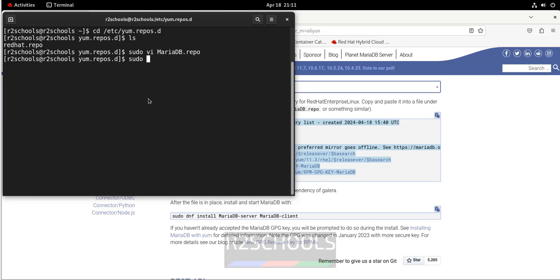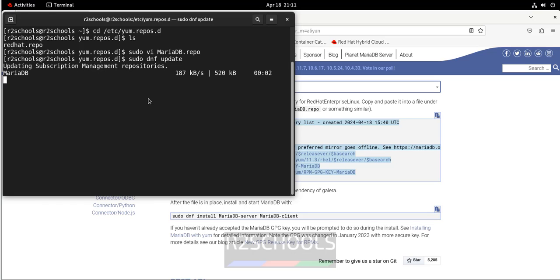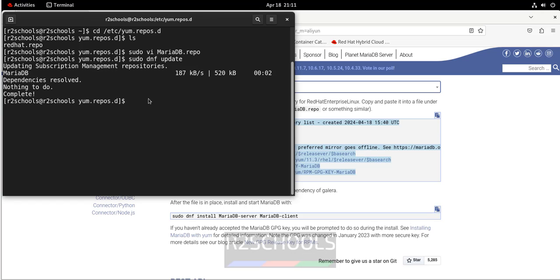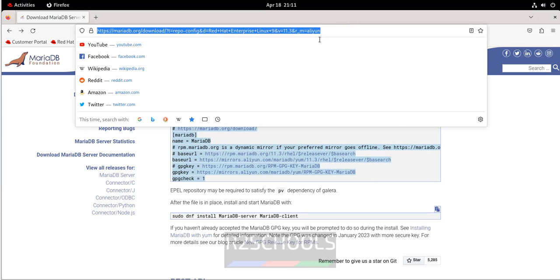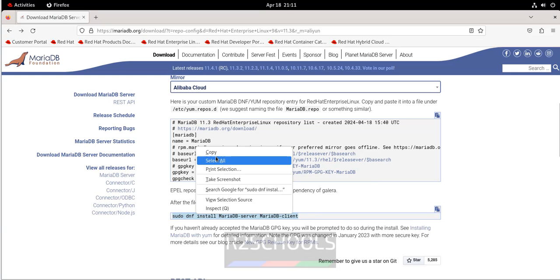Now run sudo dnf update. It is done. I will keep the link in the video description. Next, copy the command to install MariaDB server and client.